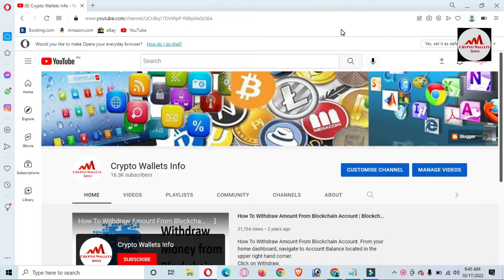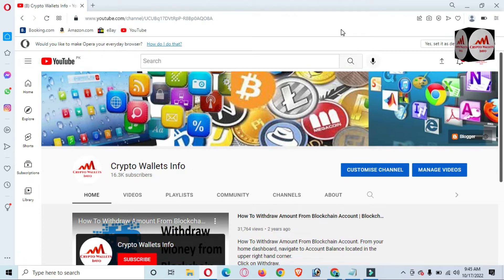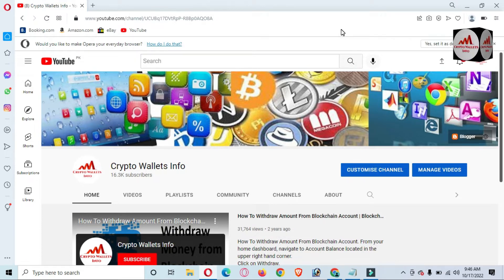I already have my Coin 98 wallet 12-word phrase, and in this video I am giving you complete information on how to recover your wallet. Please watch this video till the end. Please subscribe to my channel — my channel name is Crypto Wallets Info.